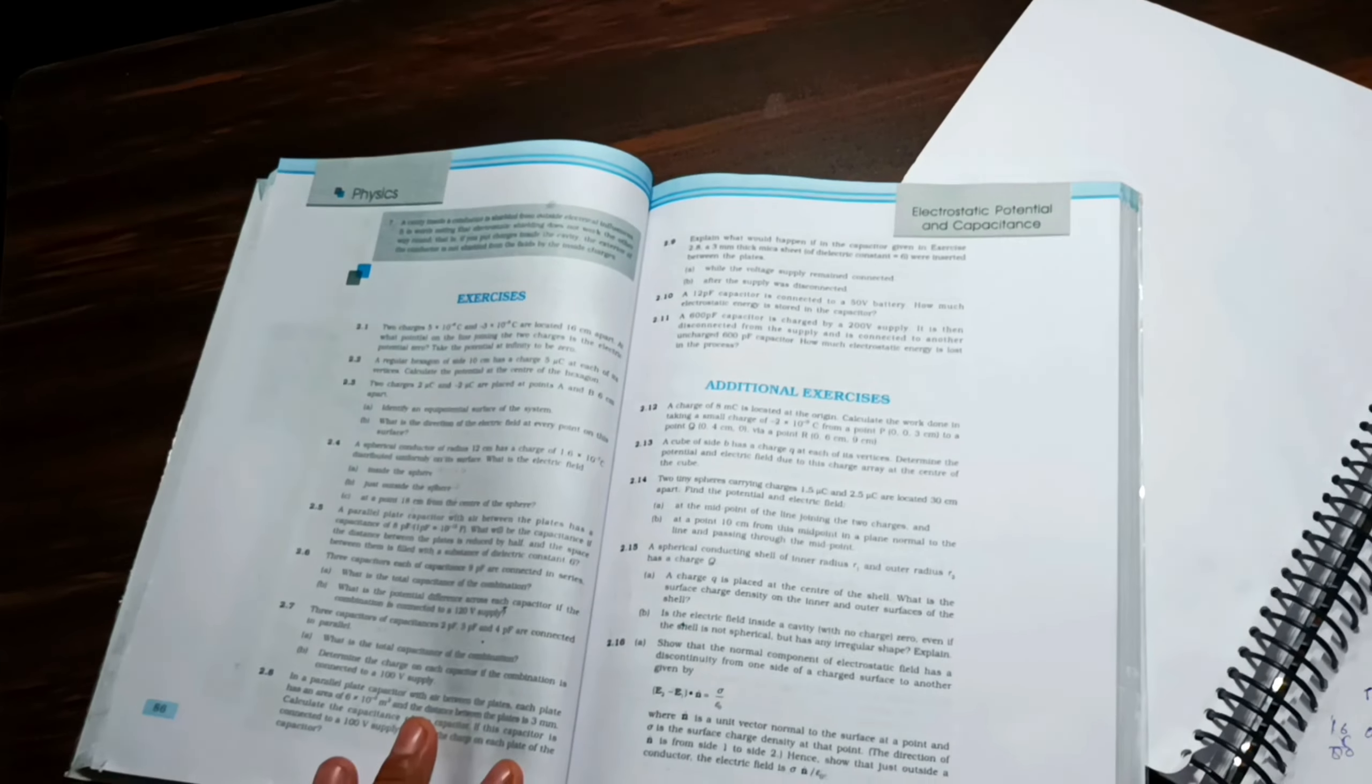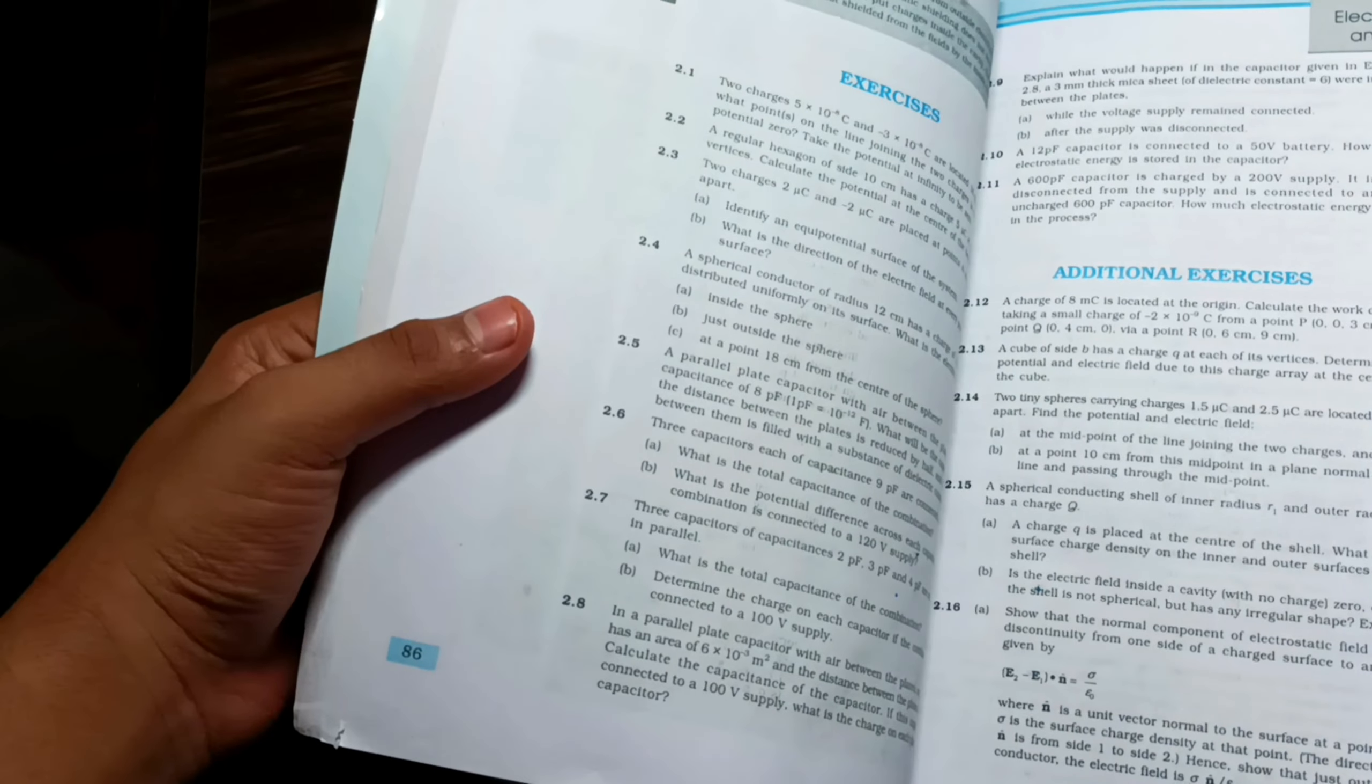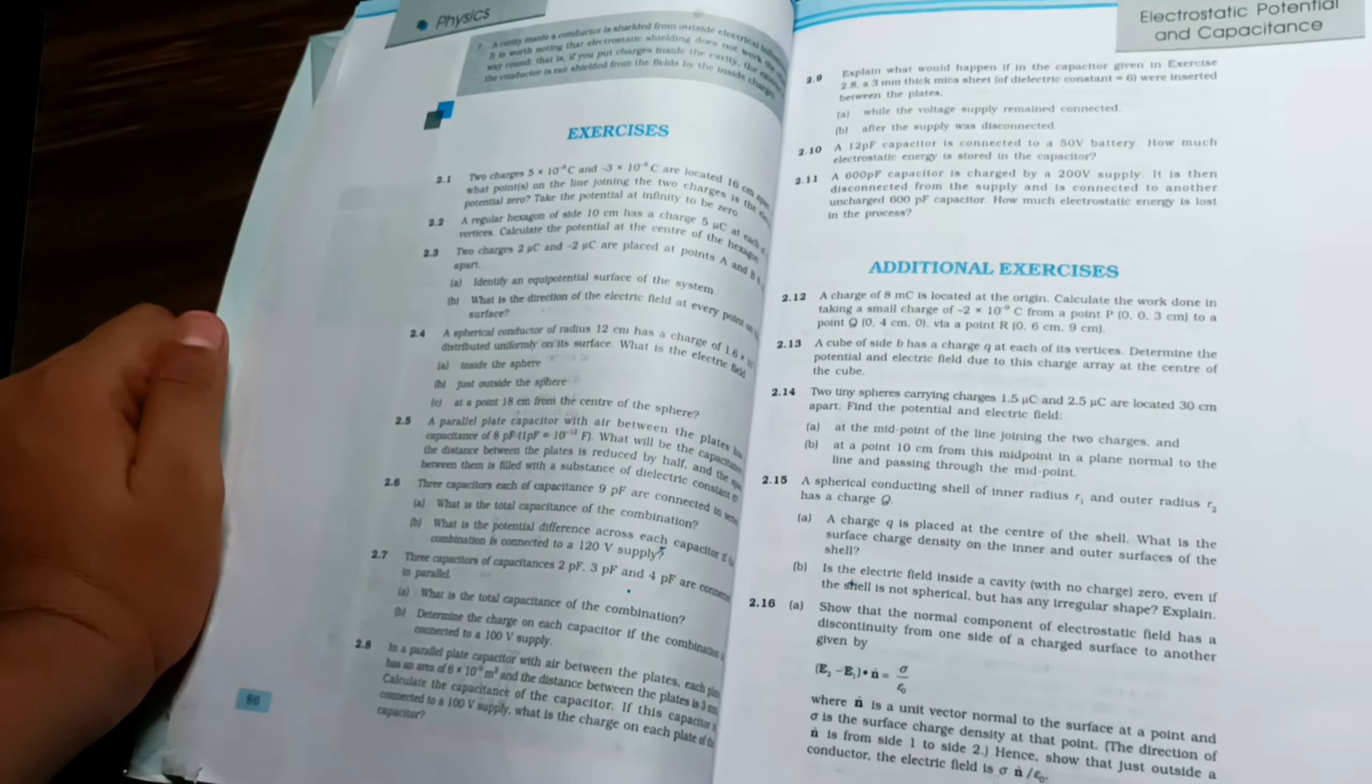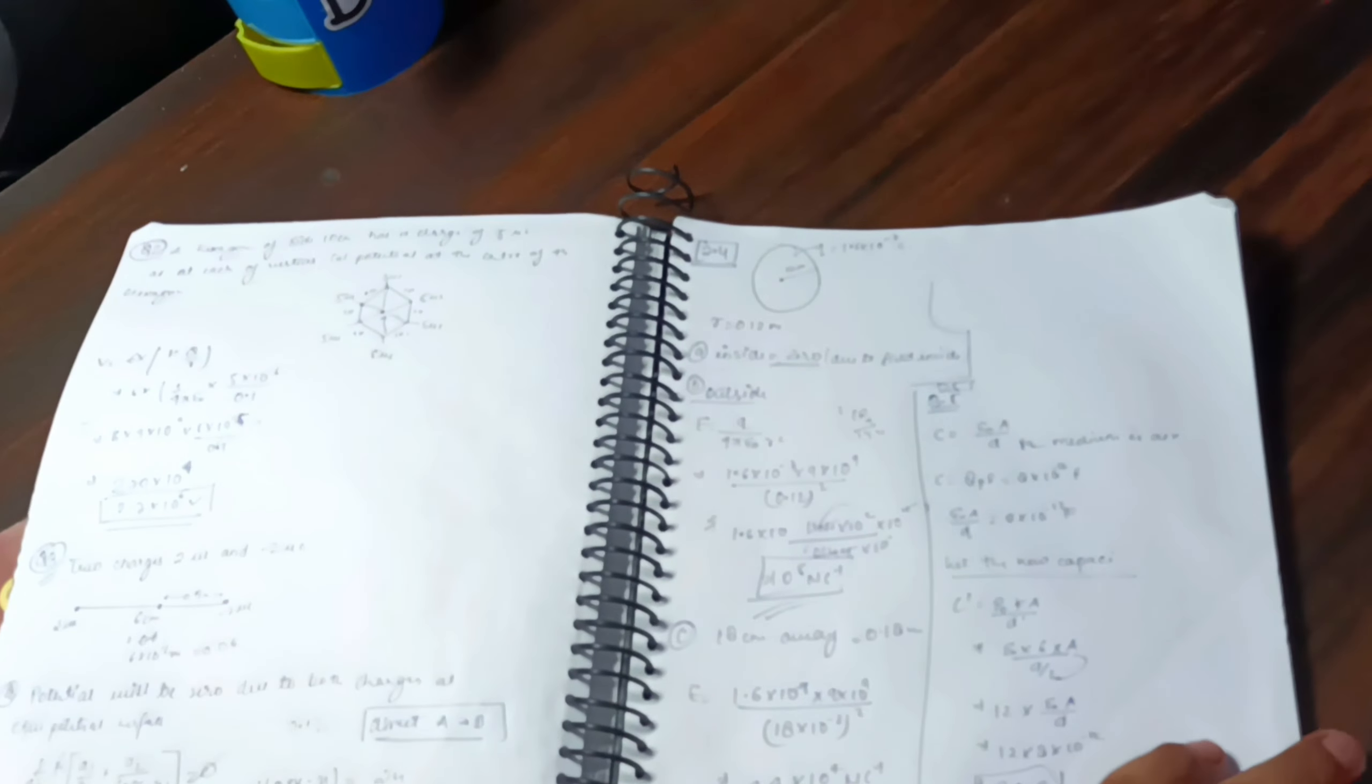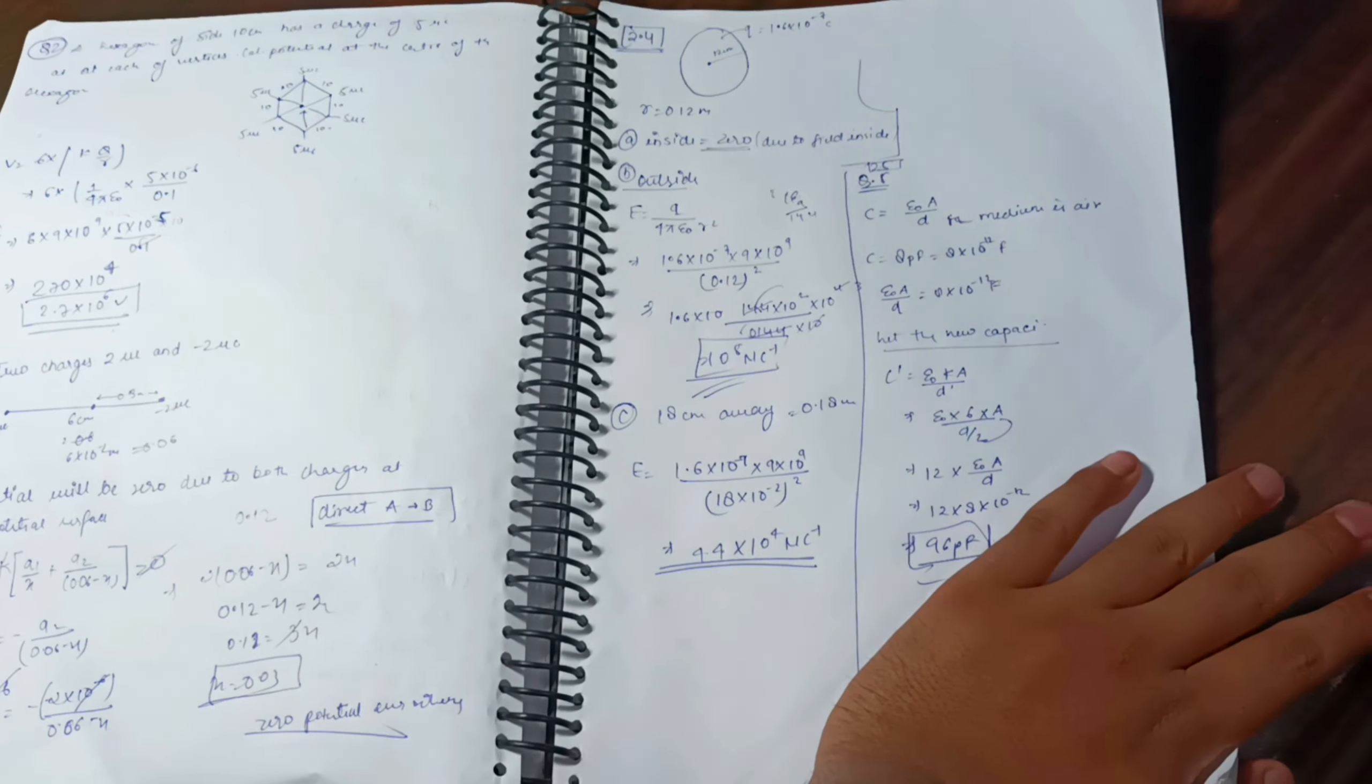So guys, in physics I'm doing 10 numericals. This is my revision. My revision is going to be this way - I'll do this and then revise chemistry. That's what I will do, so let's go.